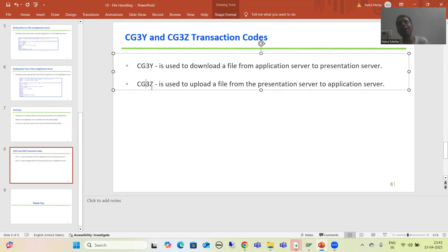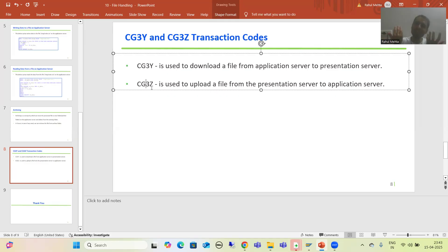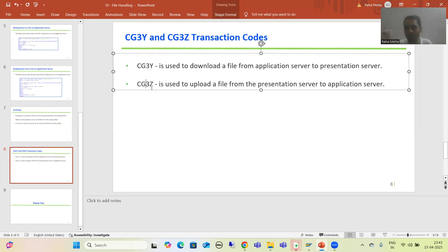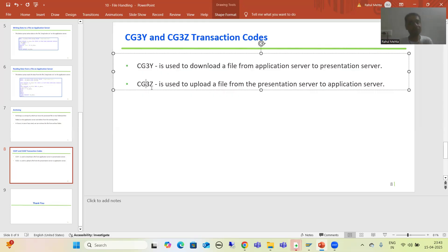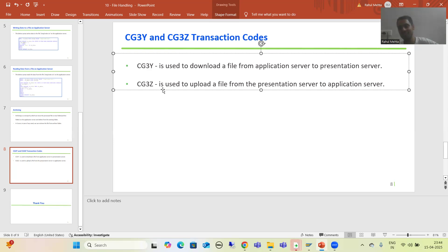If a customer has a requirement that while uploading or downloading something needs to be done with the data, at that time you need to write the code. If you have to write code, you need to use GUI upload, GUI download, open dataset, close dataset. But if there is no requirement for code and you can directly upload or download as-is, then you can use these two transaction codes.